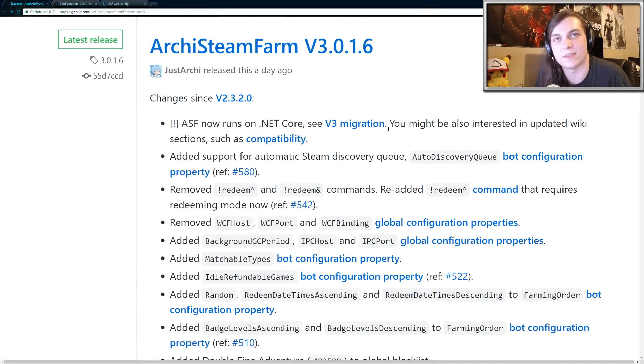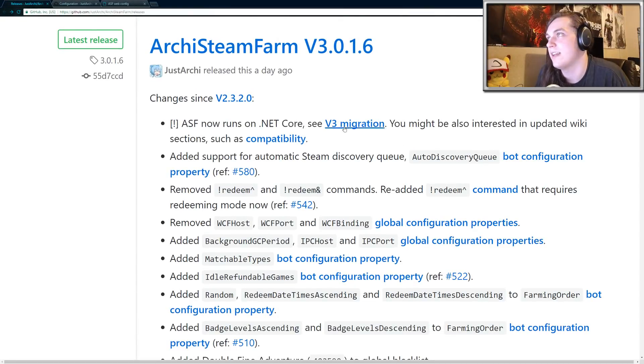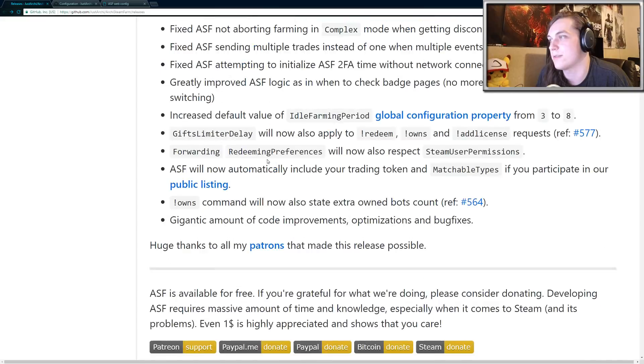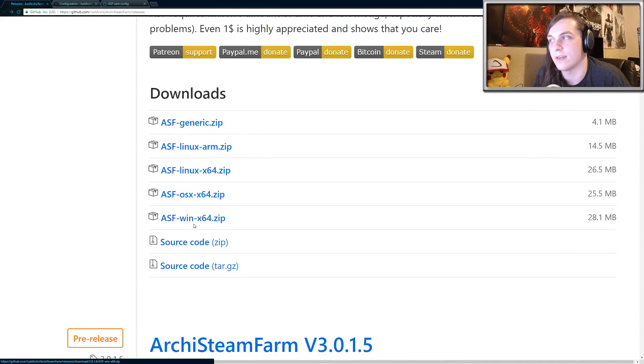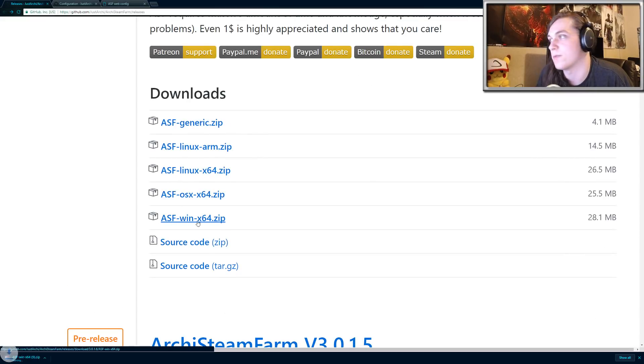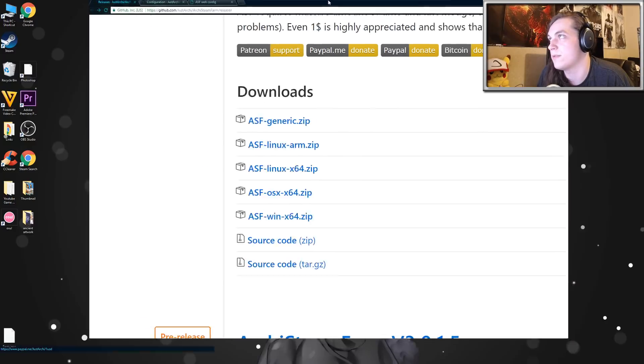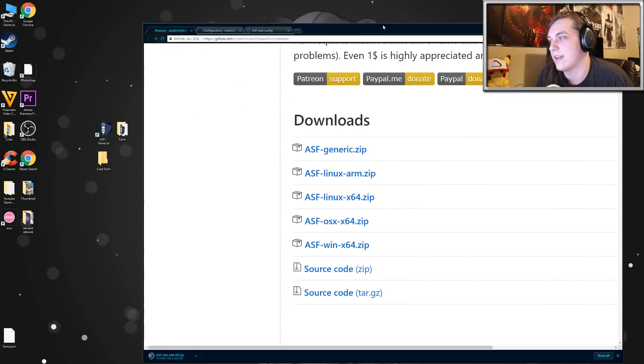What you want to do is click on the first link in the description below. It'll send you to the latest release. Scroll all the way down and click on ASF Windows X64 if you're using 64-bit of Windows. Wait for that to download.